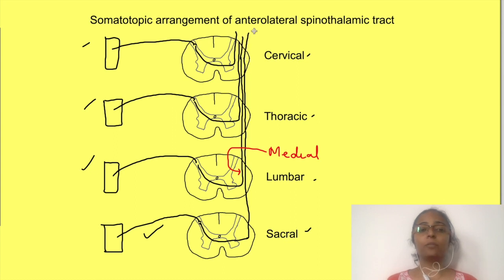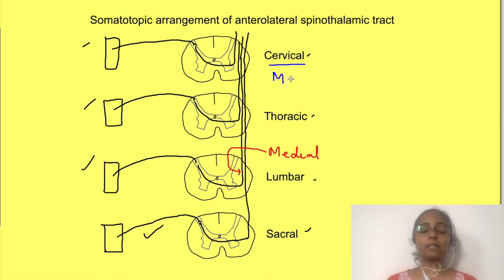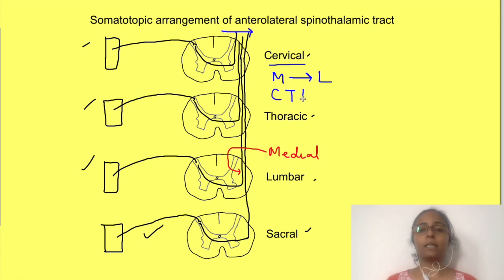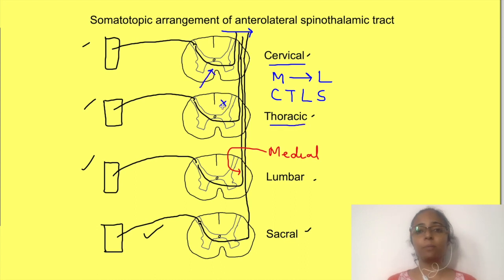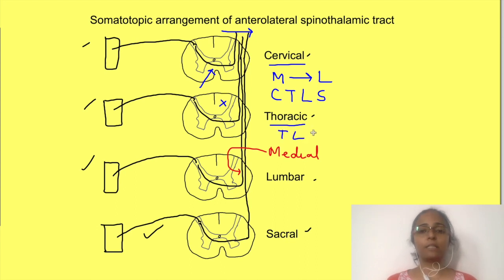Similarly, successive thoracic and cervical fibers ascend further medially, so lines from different regions ascend parallel in a very organized somatotopic manner. In the cervical cord, fibers are arranged from medial to lateral as: cervical, thoracic, lumbar, and sacral. In the thoracic region, cervical spinothalamic fibers are not yet present at that level, so you will see thoracic, lumbar, and sacral fibers arranged medially to laterally.